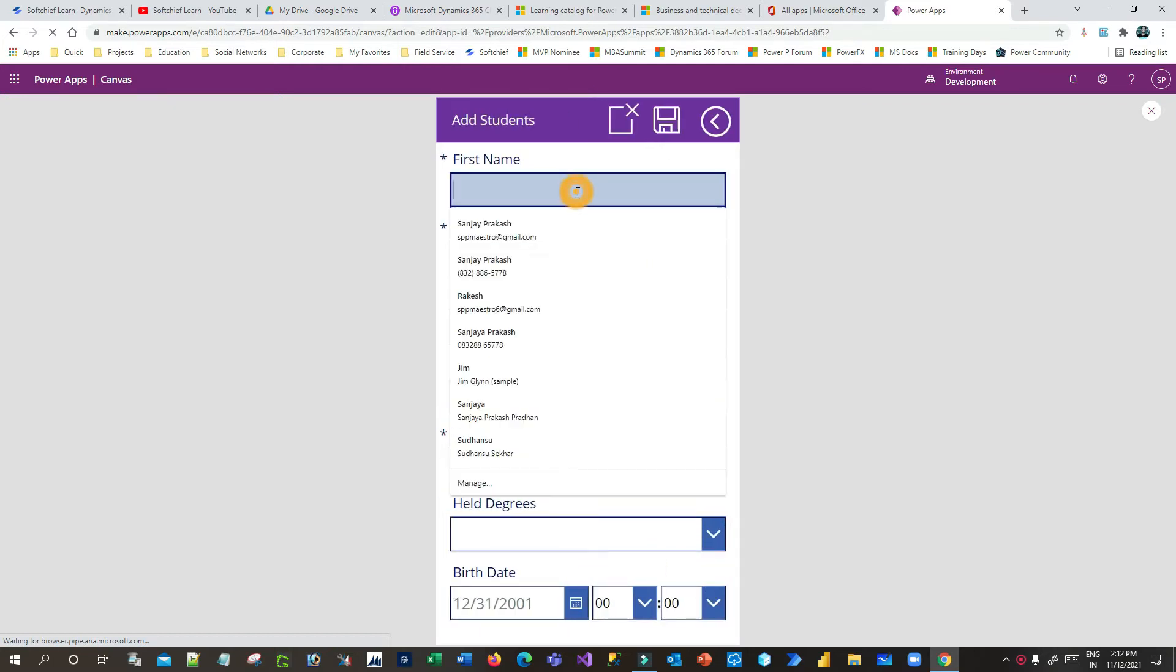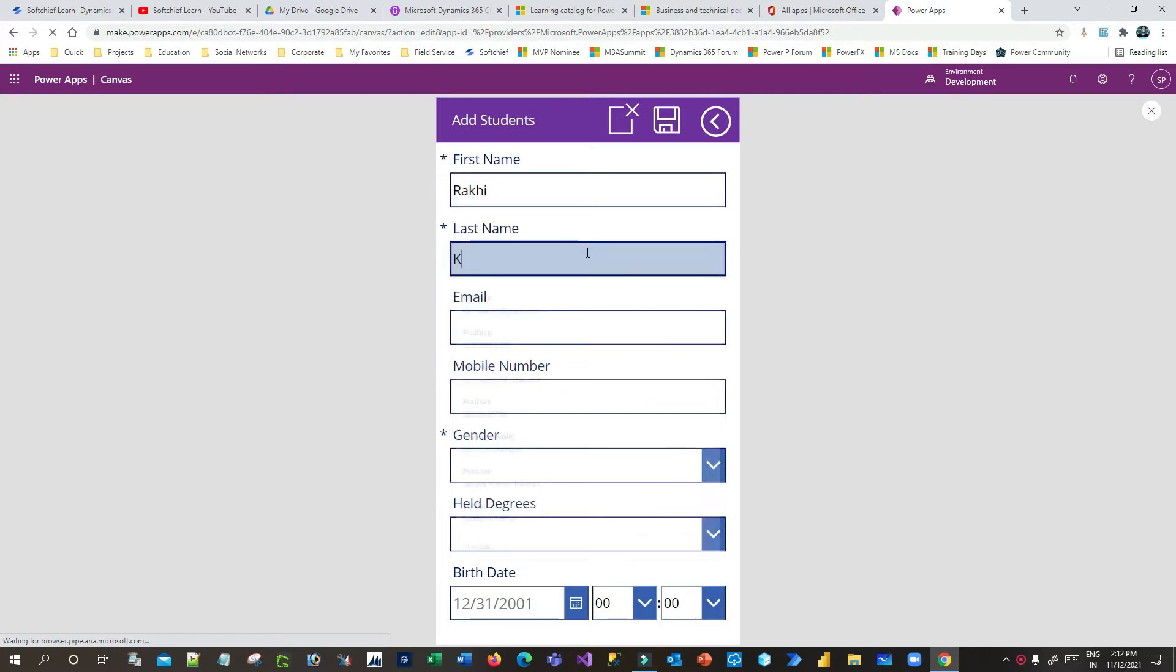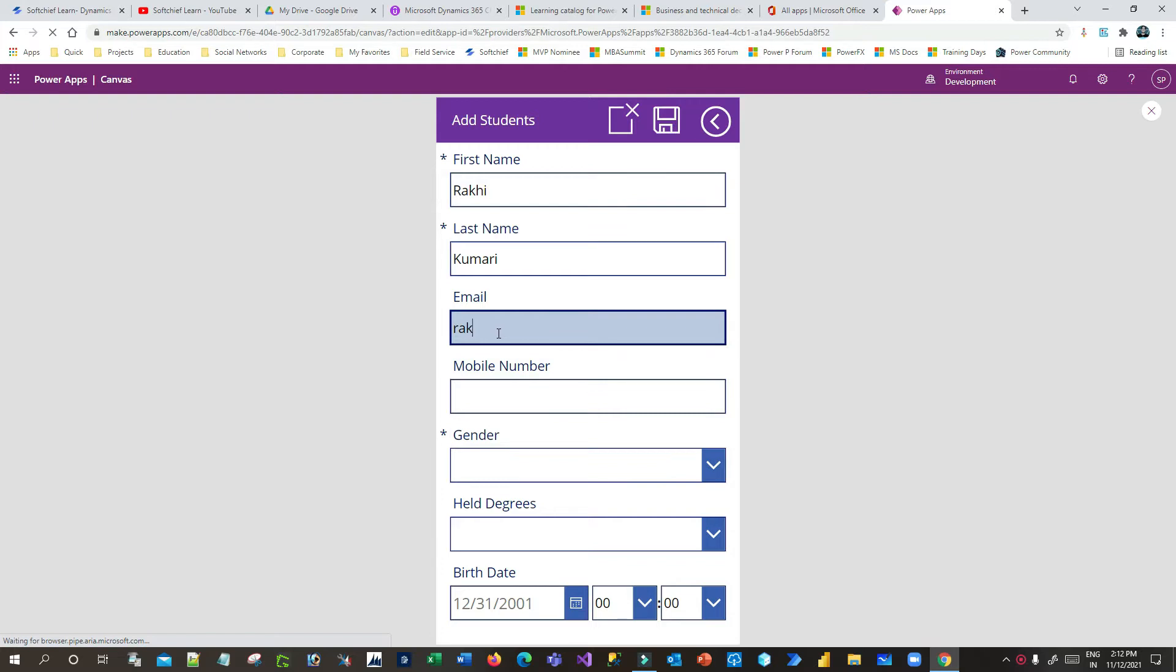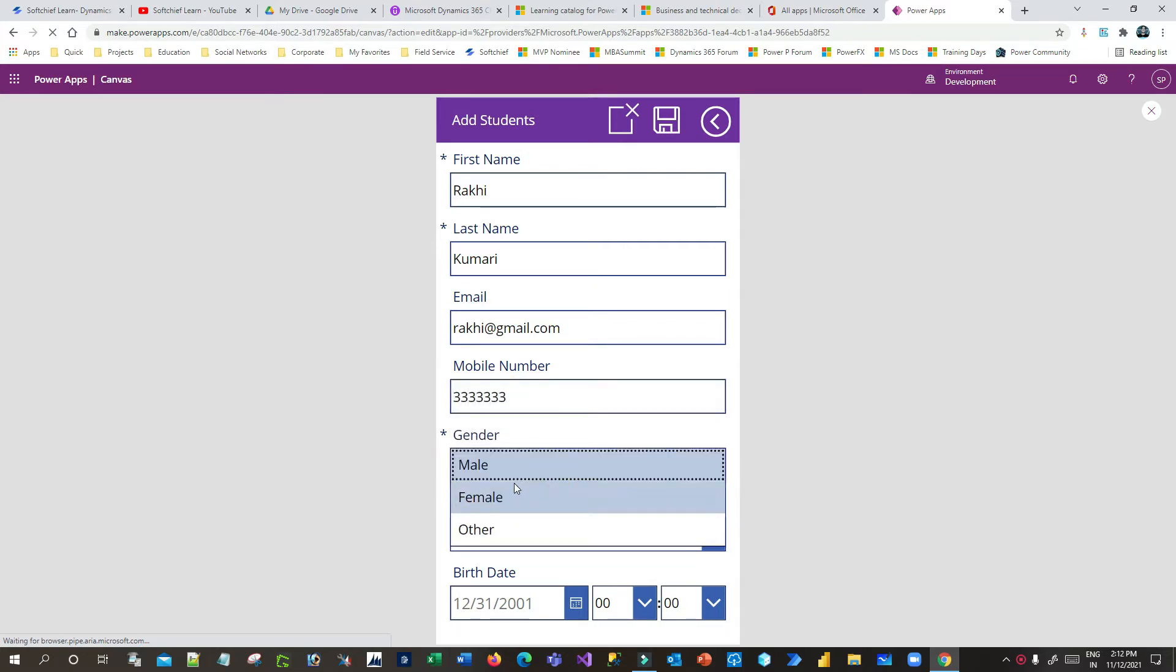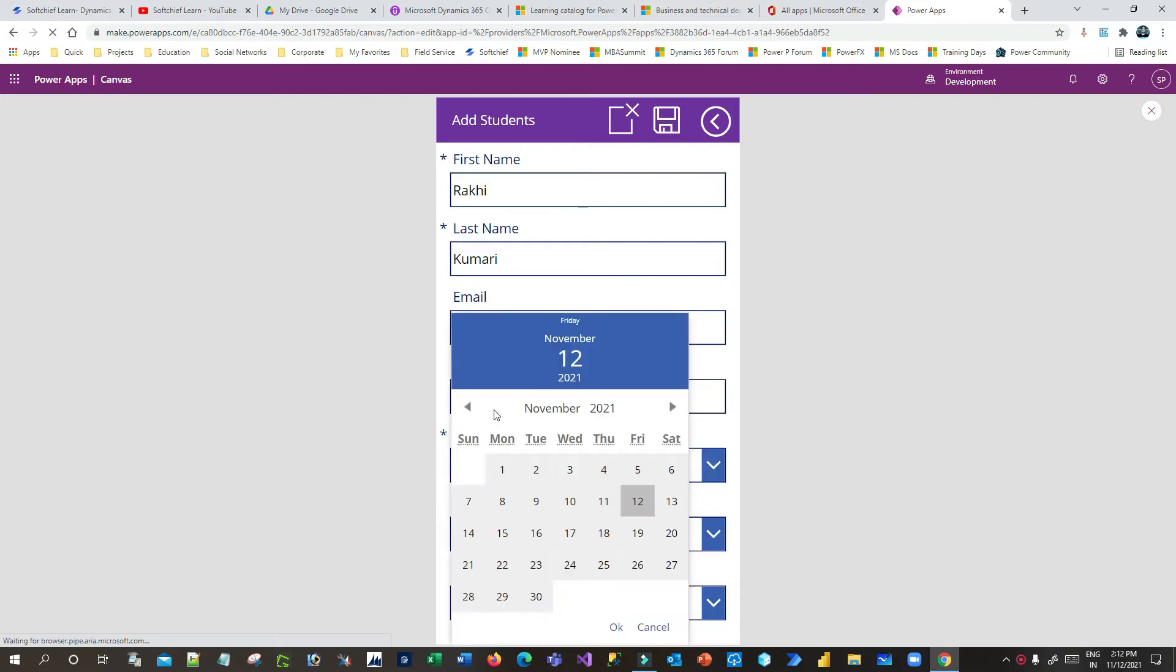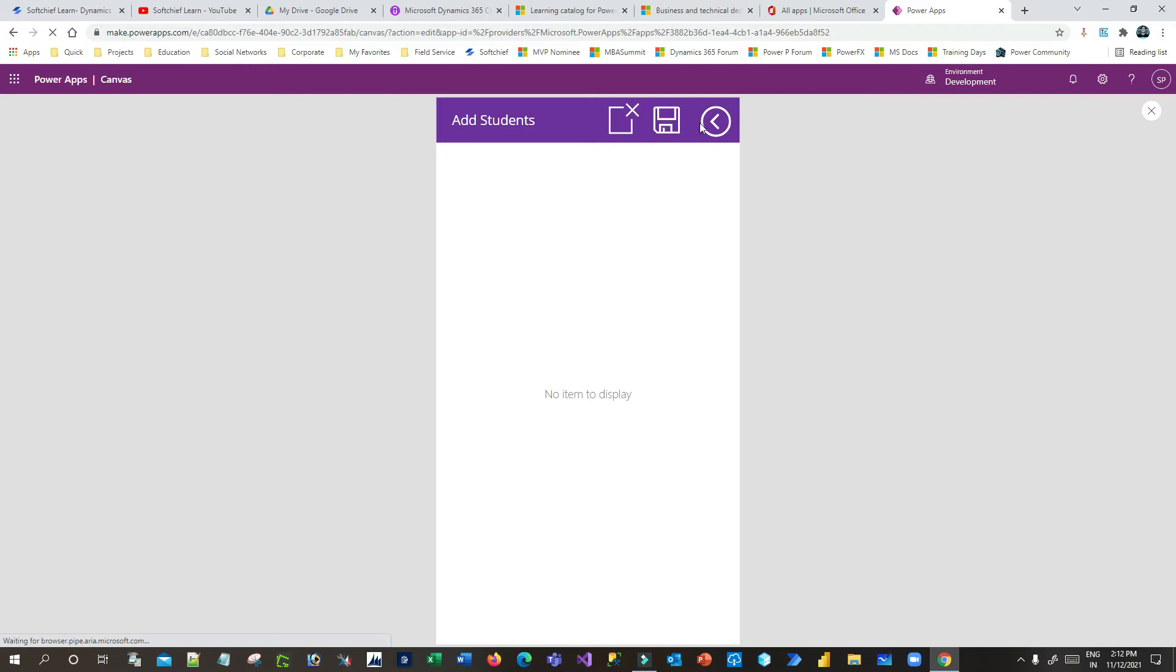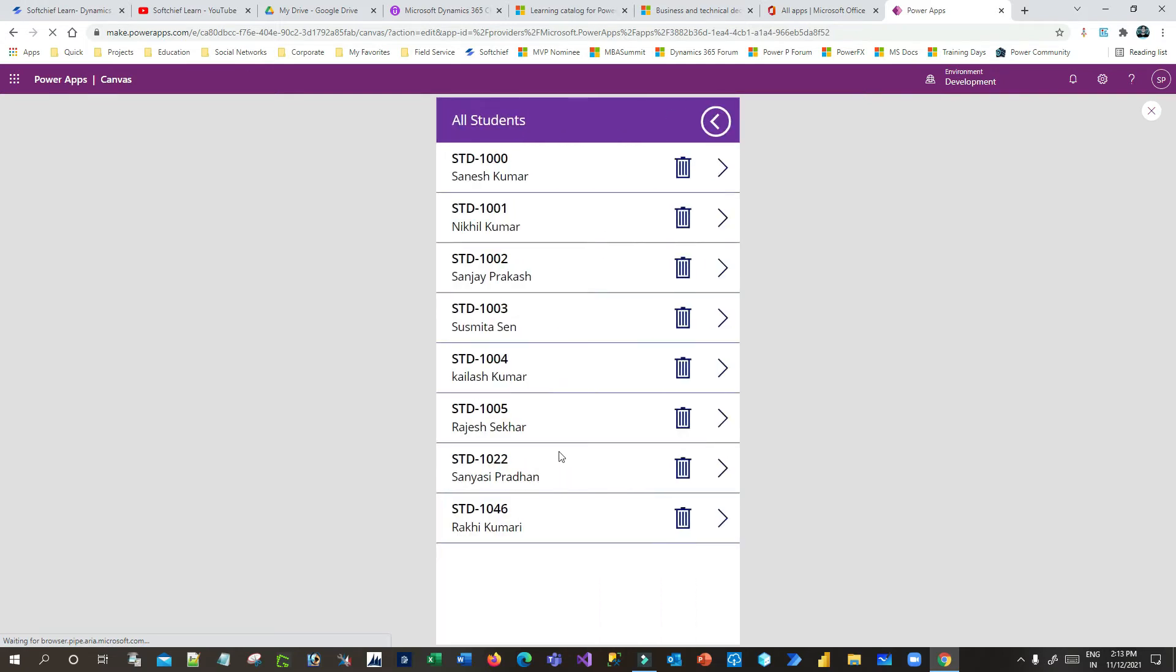Let me create a new student. Let's say Rocky. I'm just trying to give some options right now. I can define the email ID here and some mobile number, gender, degrees, and then the birth date. So I can define a birth date here and save it. As soon as I save it, the record is saved here. If I go to view students, you can see this record is created.